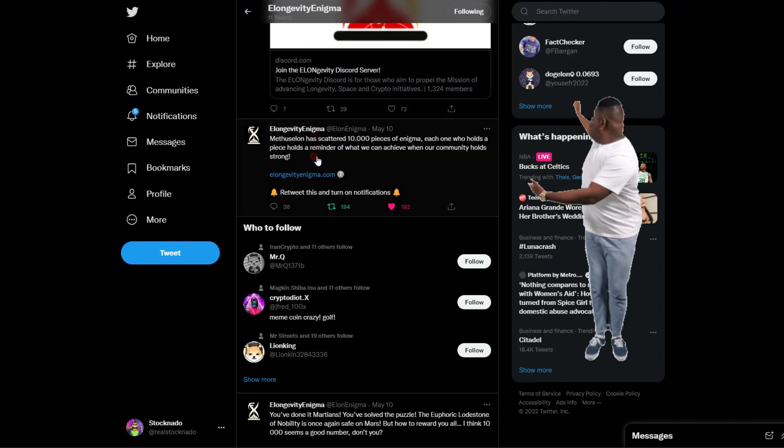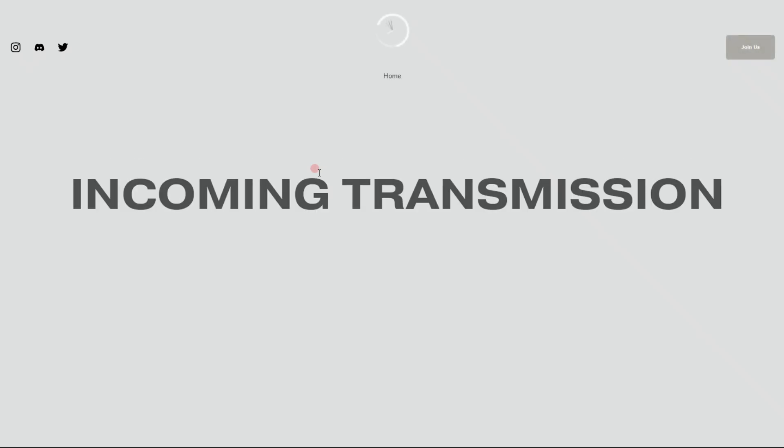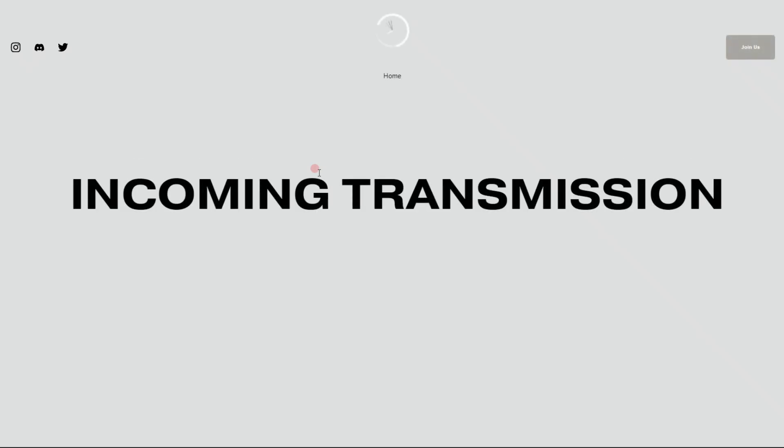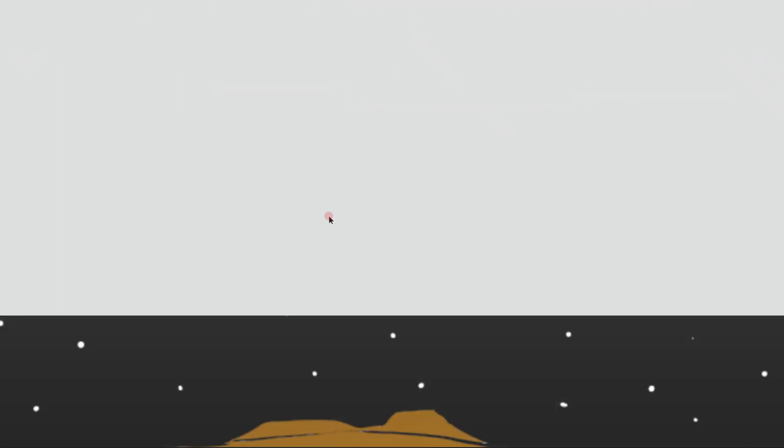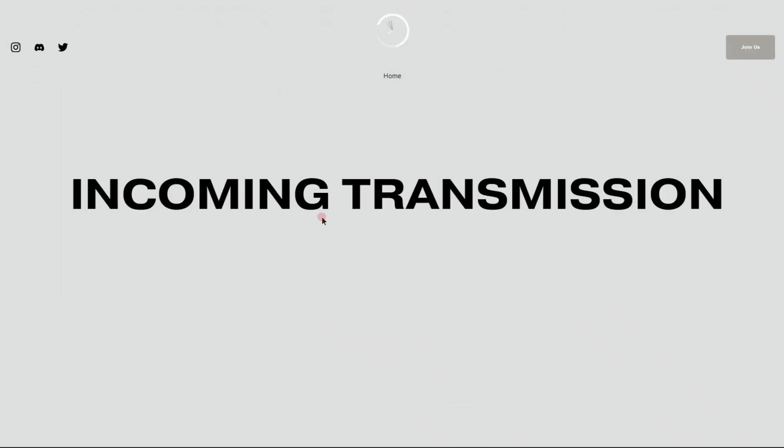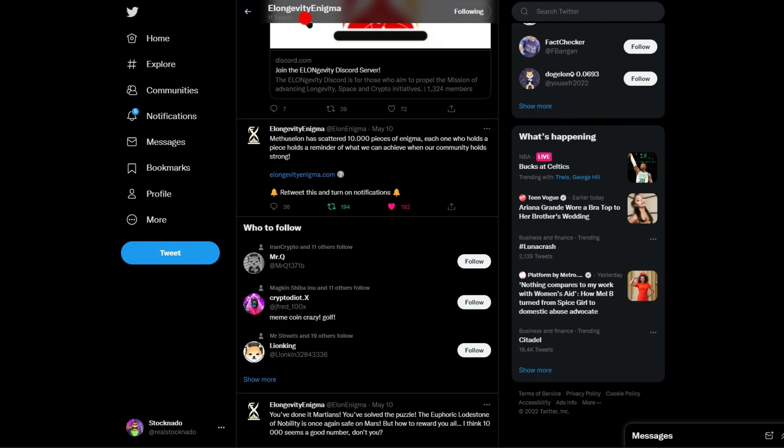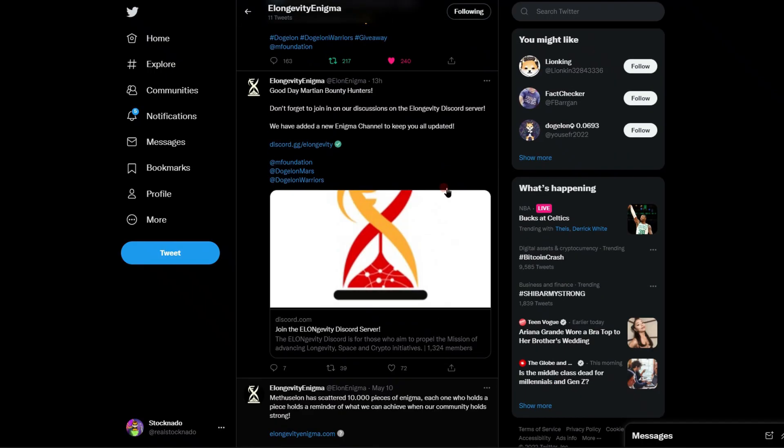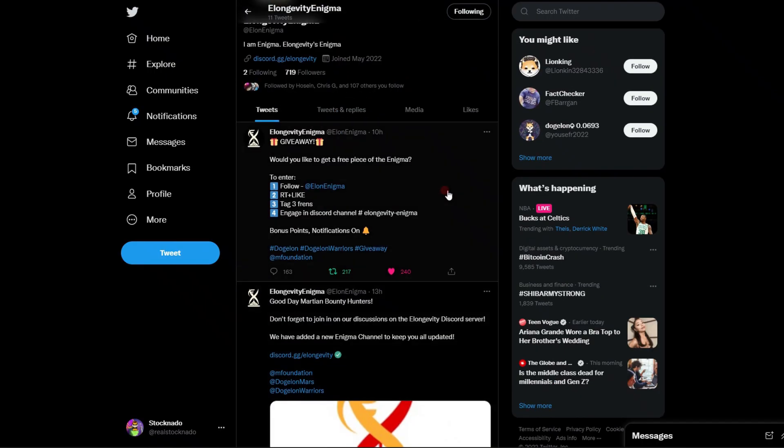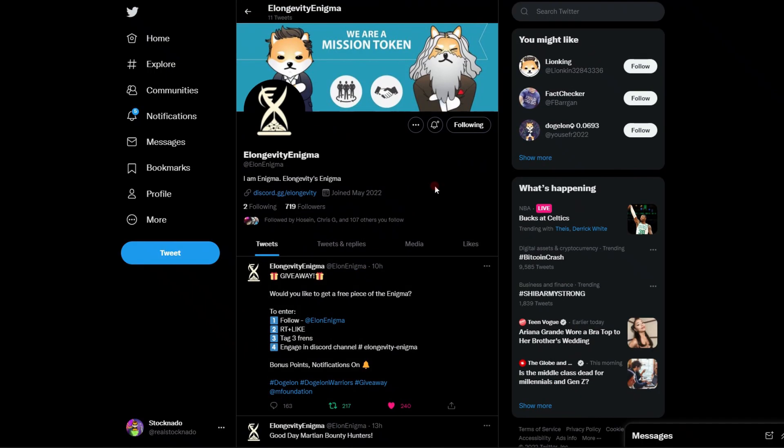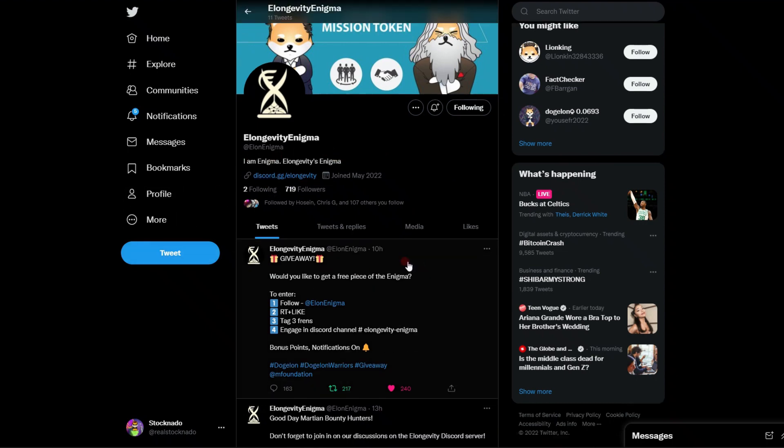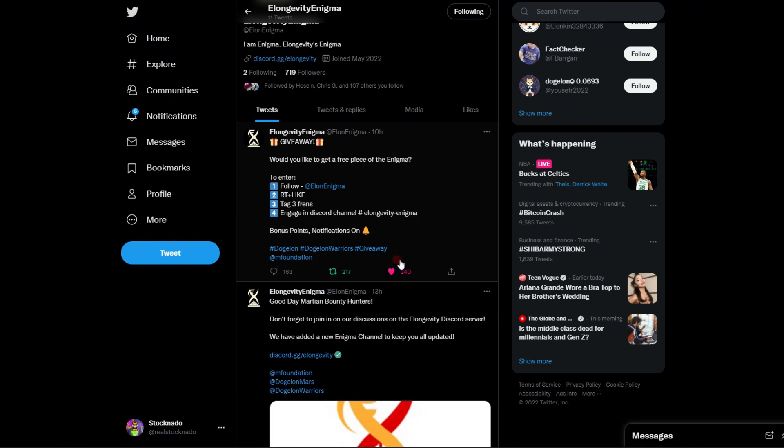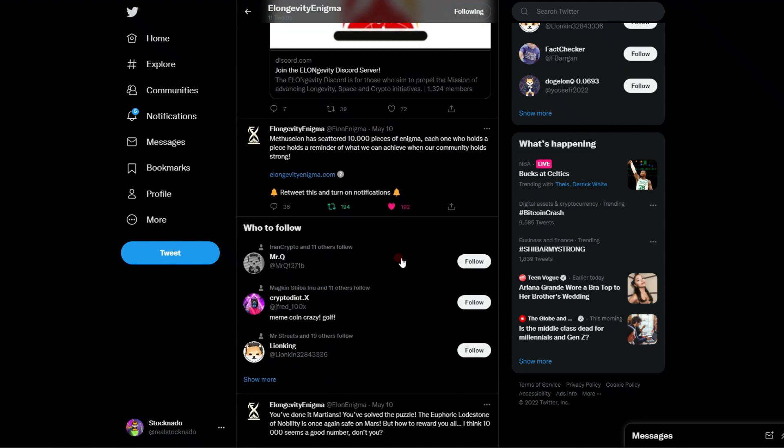Let's take a look at what we are looking at. E-longevity at m-foundation.org. Let's take a look, we will join. This is very interesting, go check it out for yourself. I'm pretty certain this is going to be the X Elon platform.